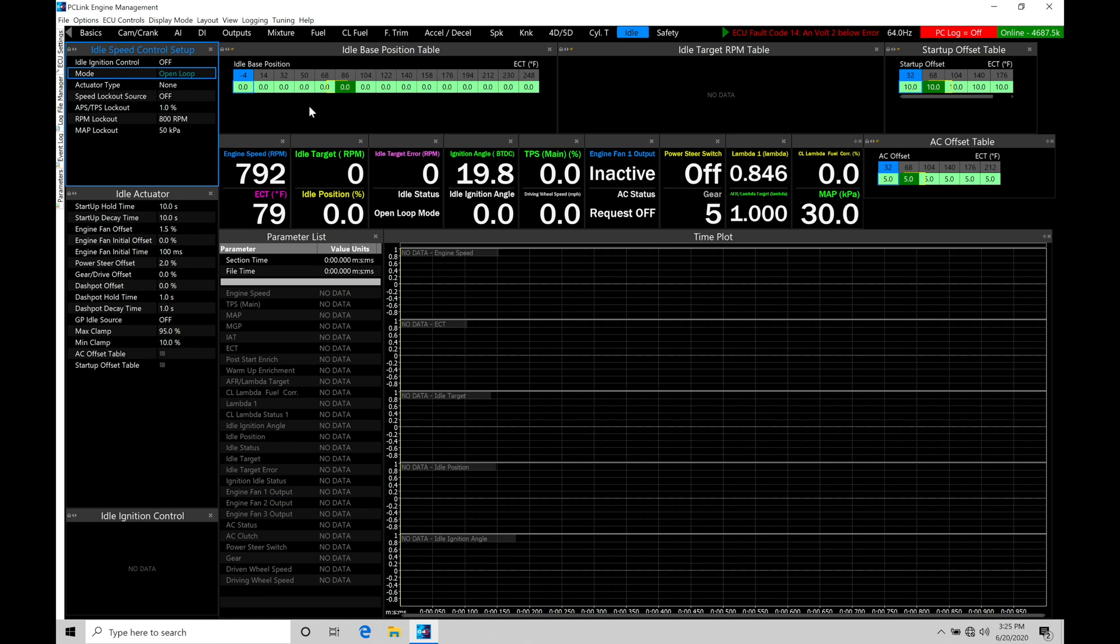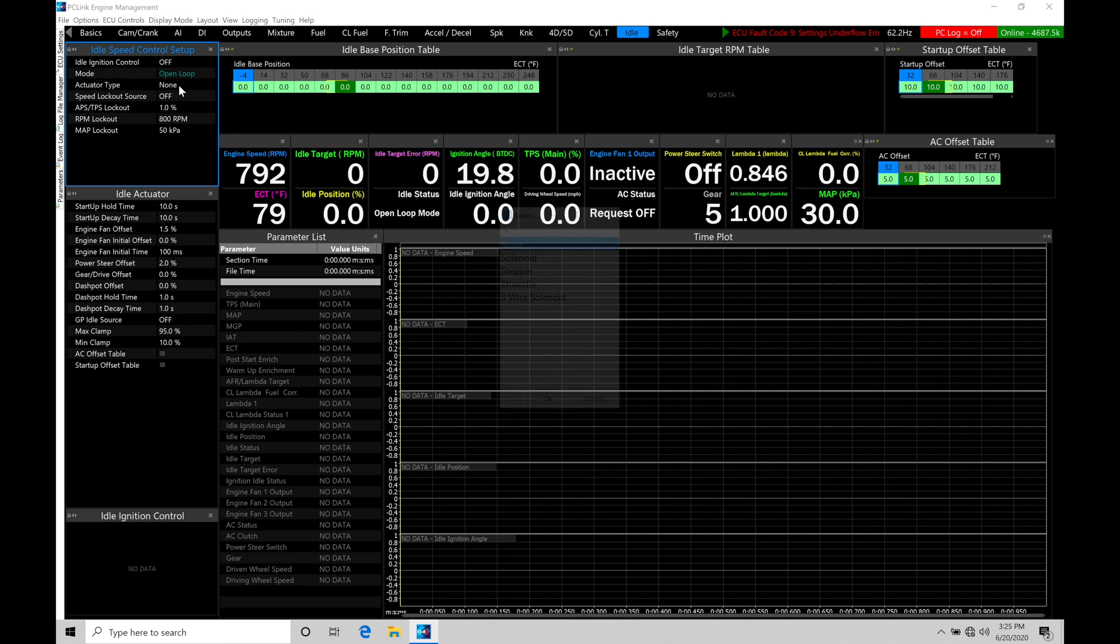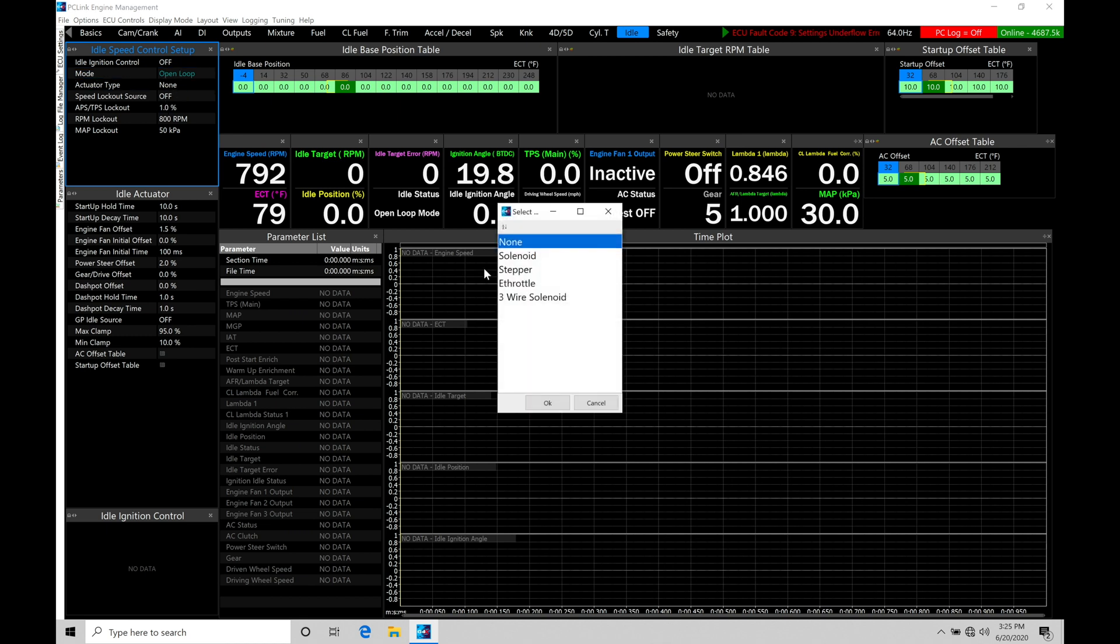So the next thing we have to go and program here is our actuator type. Now here we have some options. We either have solenoid, stepper, e-throttle, or three-wire solenoid.